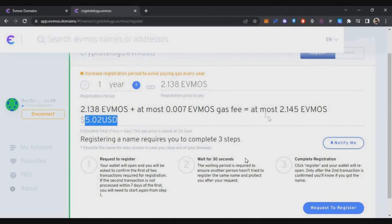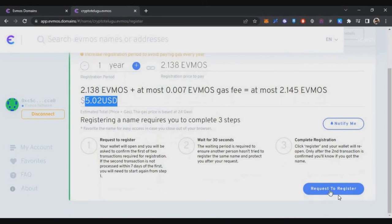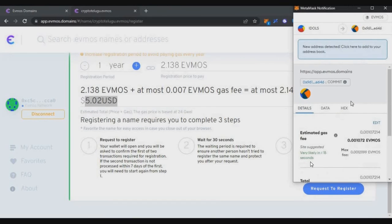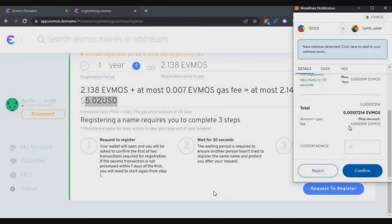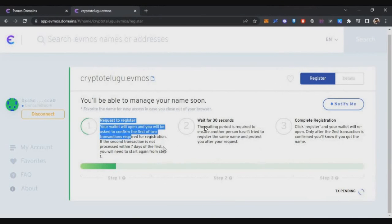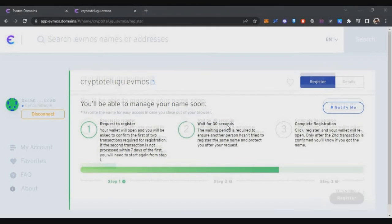To claim this domain, you have three phases. First, you have to request to register. Just click on 'Request to Register.' The MetaMask popup will appear. A small amount of gas fees will be charged. Just click confirm. After that, it will come to the second phase where you need to wait for 30 seconds.